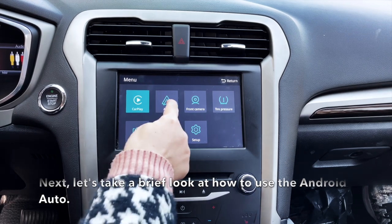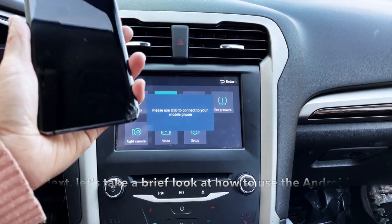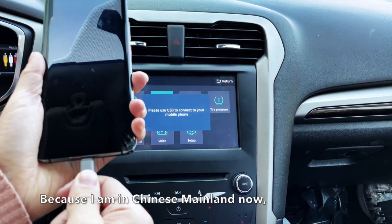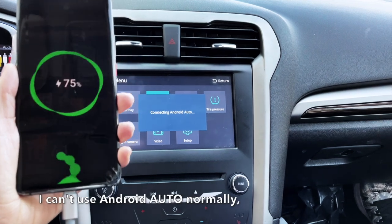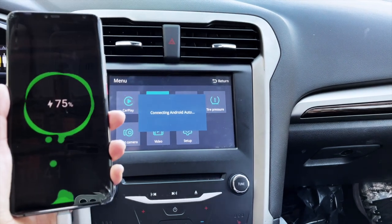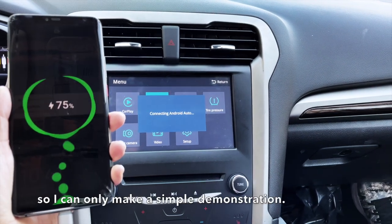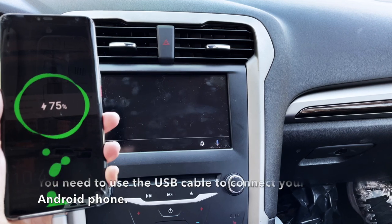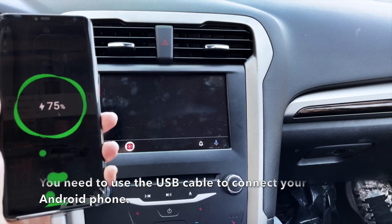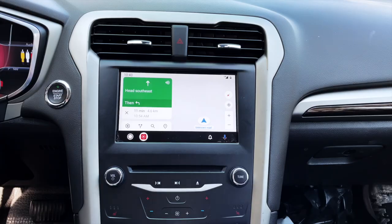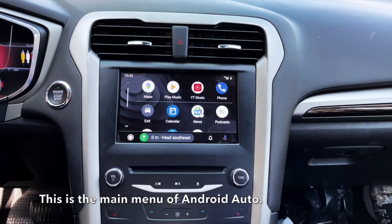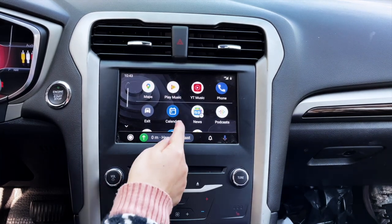Next, let's take a brief look at how to use Android Auto. Because I am in Chinese mainland, I can't use Android Auto normally, so I can only make a simple demonstration. You will need to use a USB cable to connect your Android phone. This is the main menu of Android Auto.